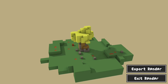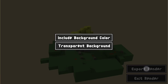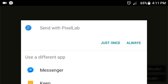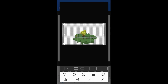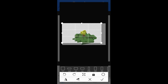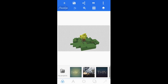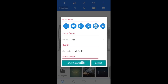Just go and click Export Render. It's up to you if you want to include the background color or use a transparent background. I'll just use the transparent background. I am going to use Pixel Lab to save it — I'll put the link in the description down below. Just click once here, so it goes in there. Resize it, put it like that, click the checkmark button. Go in here and just save as image, and save to gallery.